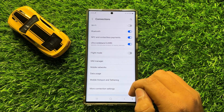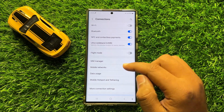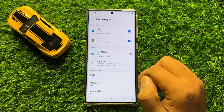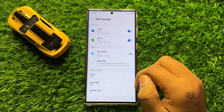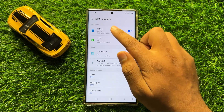Now here in Connections, click on SIM Manager and then tap on the SIM in which you want to make changes.